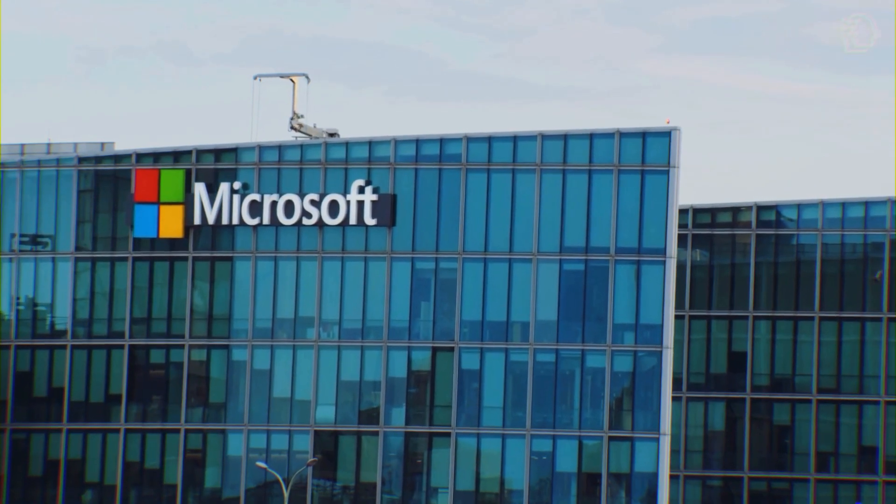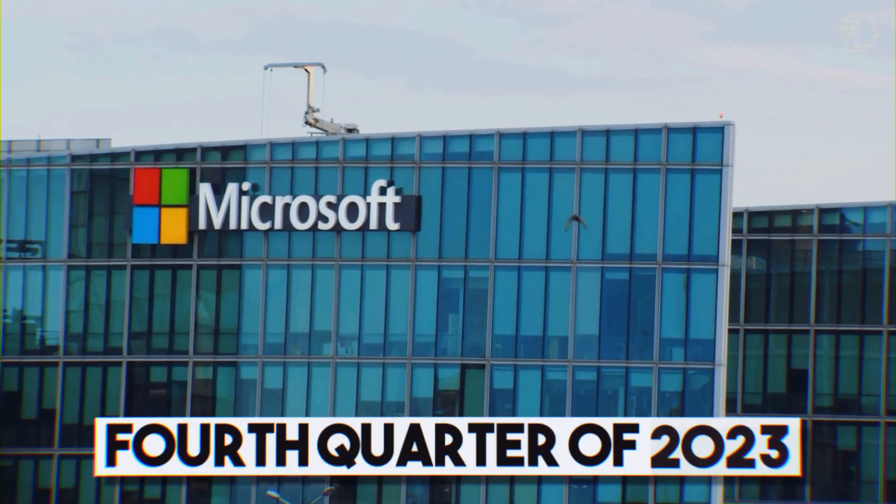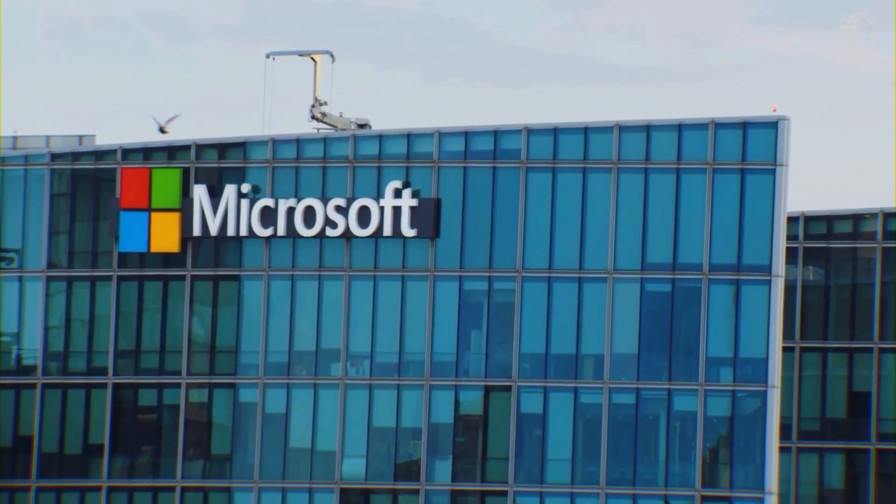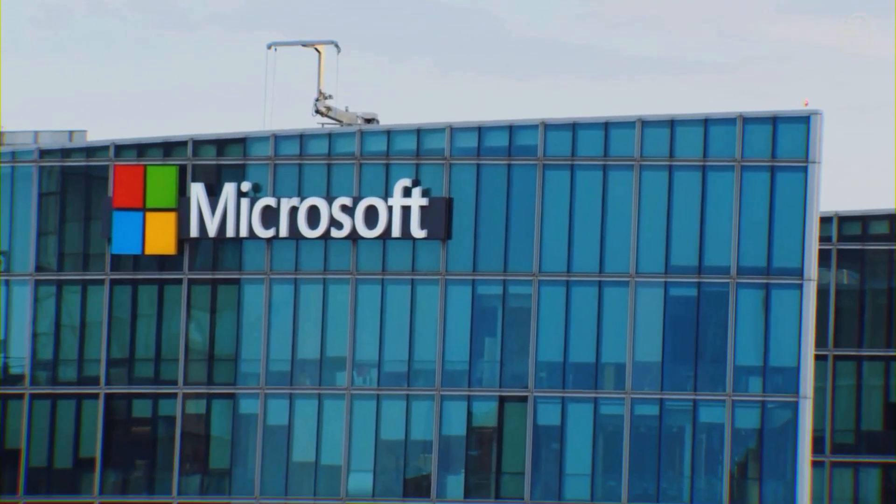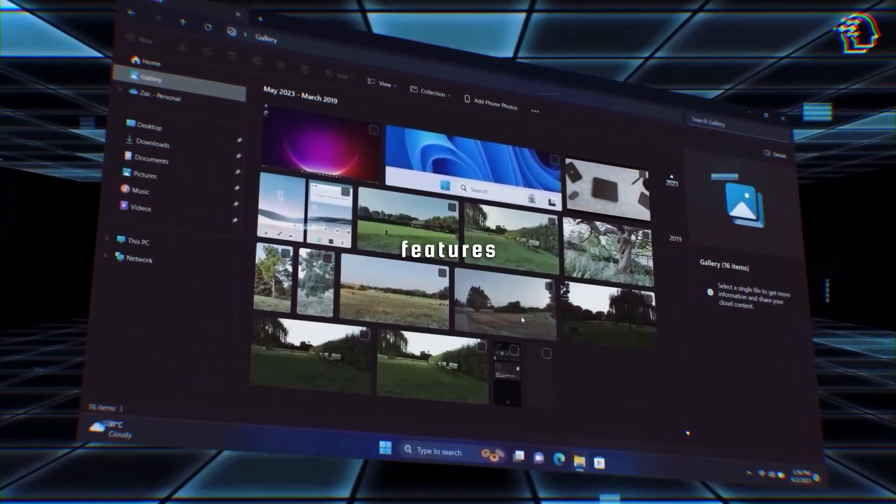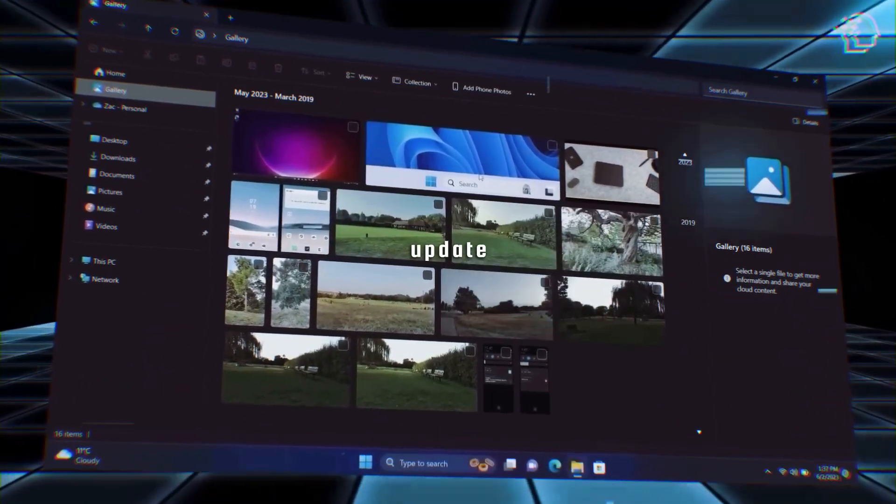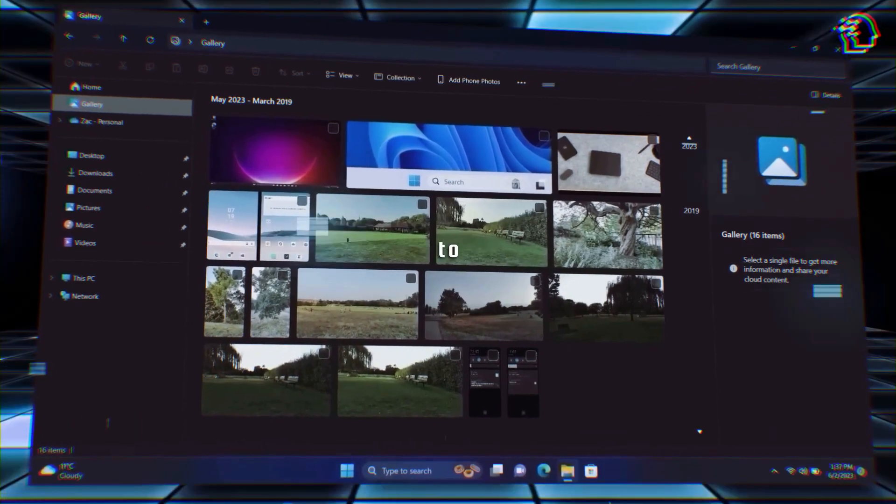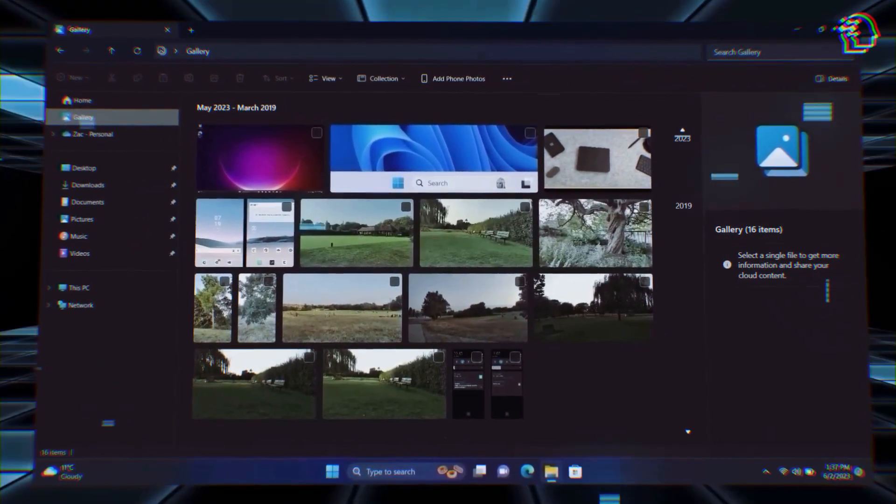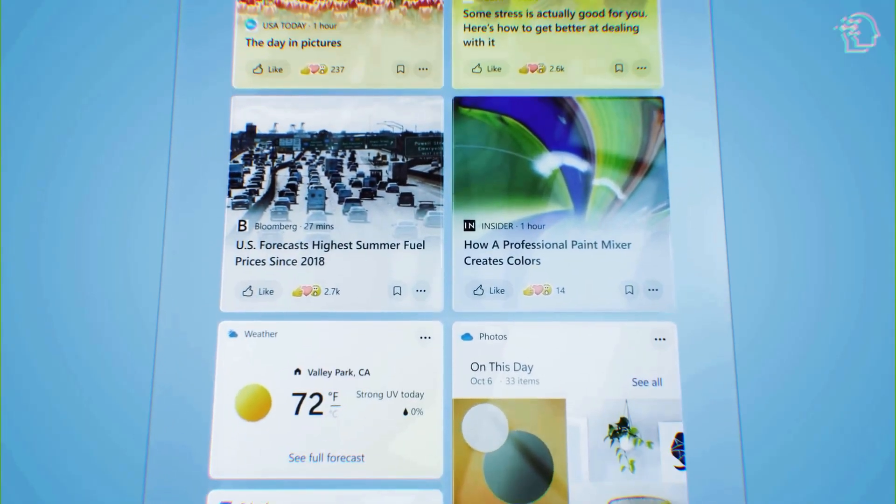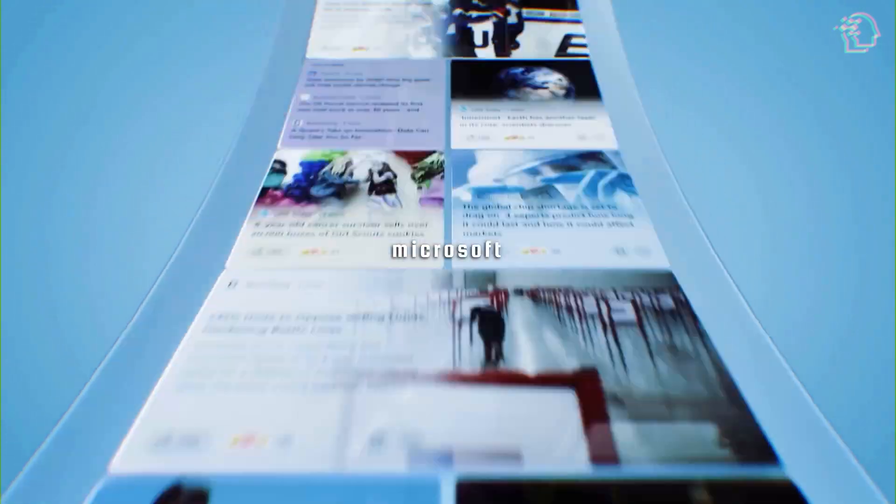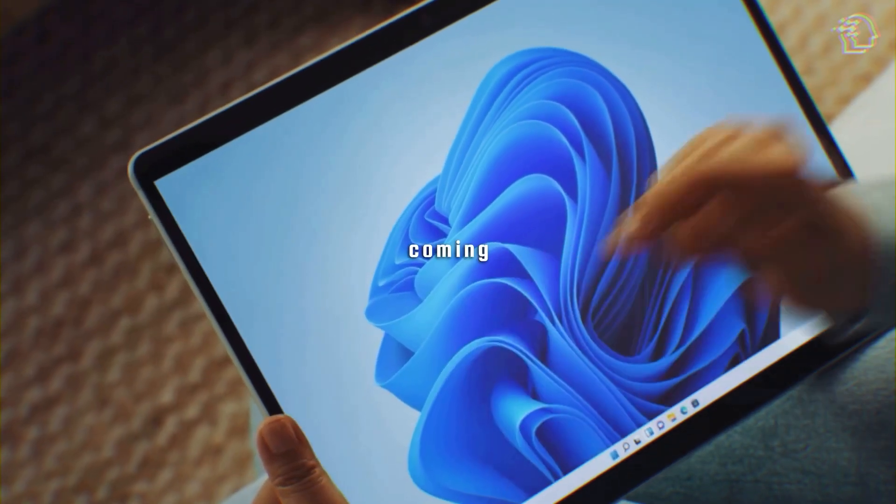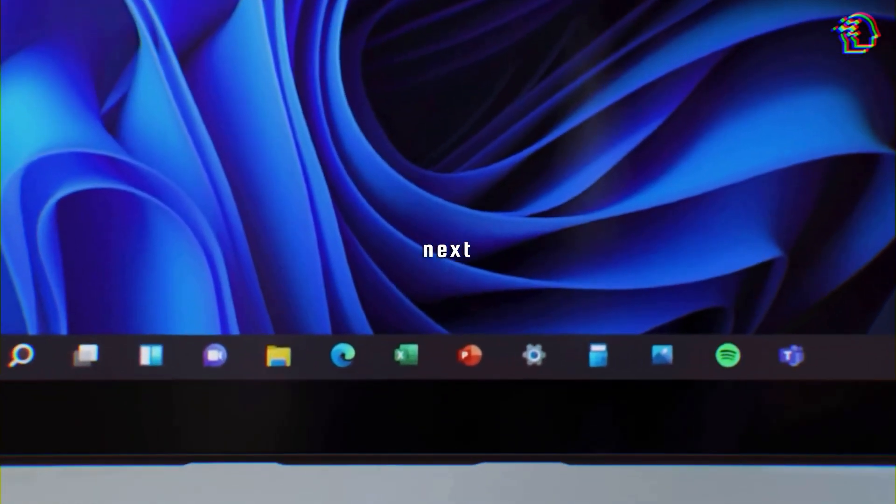Microsoft has another update planned for the fourth quarter of 2023. Specific features are still a bit of a mystery. But guess what? Some expected features have already been included in this update, giving you even more reasons to get excited. So, there's even more tech magic on the horizon. Microsoft is keeping the surprises coming and we can't wait to see what's next.